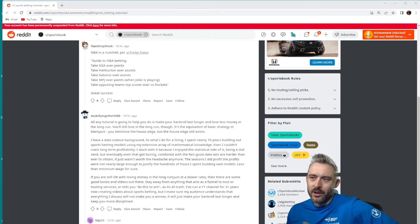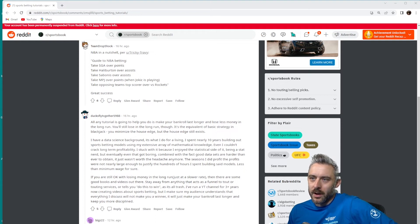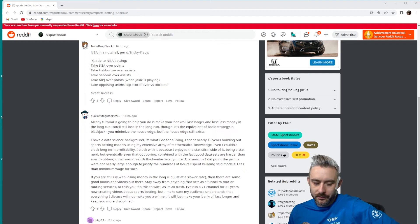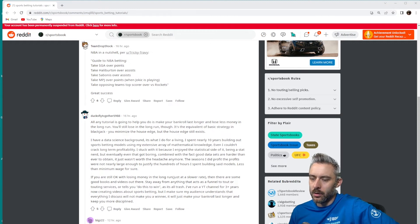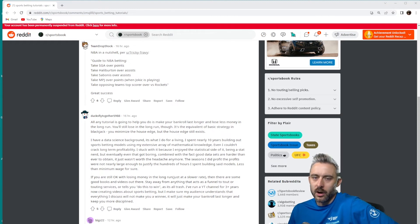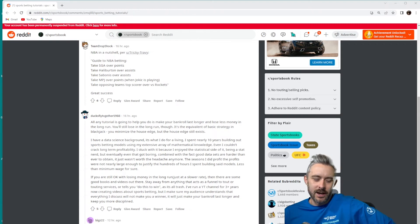Any tutorial out there is going to make your bankroll last longer and lose less money in the long run. That's the best case scenario. If you really want to get serious about becoming that 0.0001% of people who long-term profit on sports betting, you're really going to need an arsenal of statistical, mathematical, and data science knowledge.